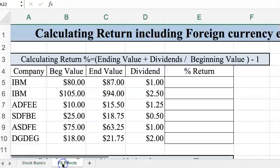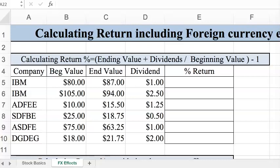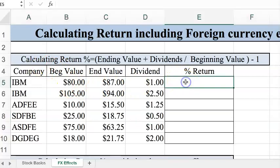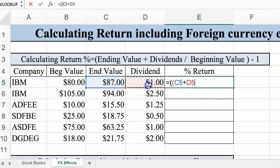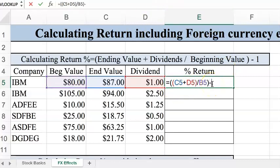On the FX effect sheet, we're going to calculate the effect of changes in foreign currency rates on your actual return. First, let's calculate the basic return on stock without any foreign exchange differences. I'll start with two parentheses because I'm building a bigger equation: ending value plus dividend, close that first parentheses, divided by beginning value, close parentheses, then minus one. That gives us a ten percent return.